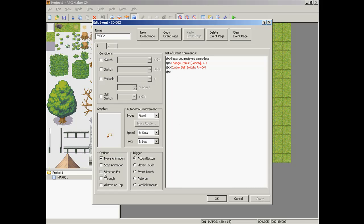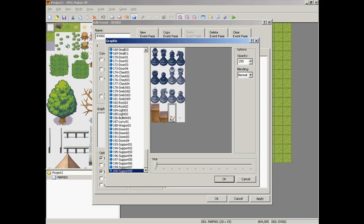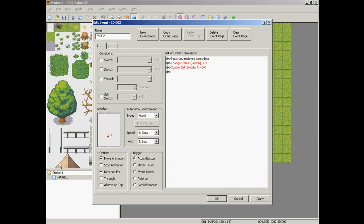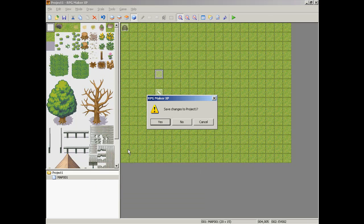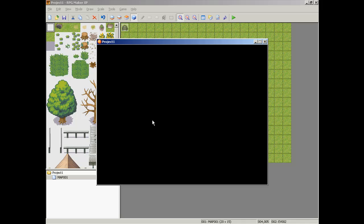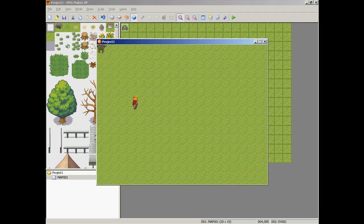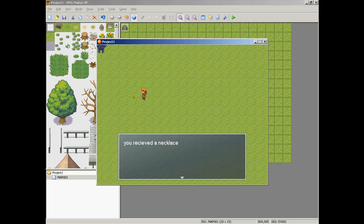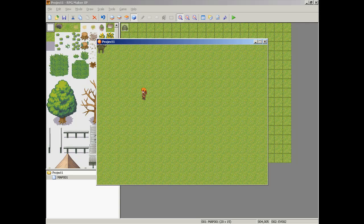So with something like this, you would want to put on directional fix, because I talked to it from the side and it ended up on one of these sprite frames. So yeah, you put it on directional fix and it won't change the picture. We'll try that again. So the necklace is there, action button, you receive the necklace, and now it's gone.